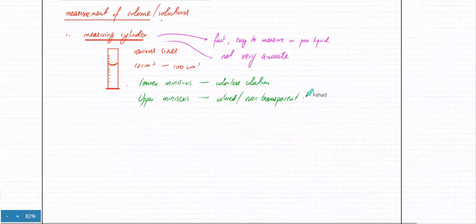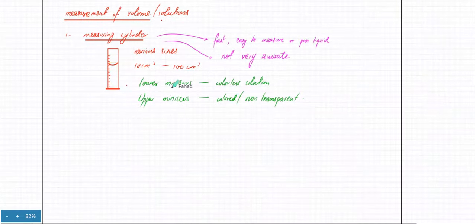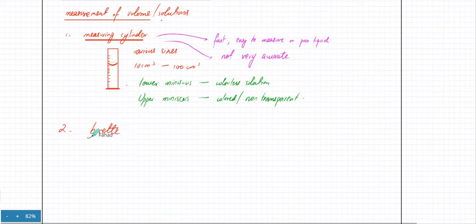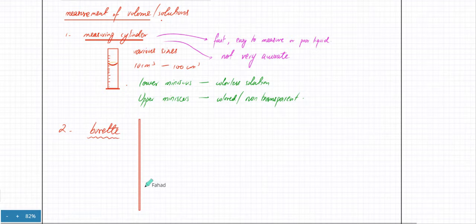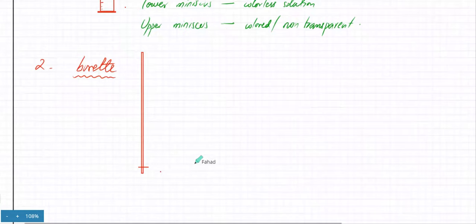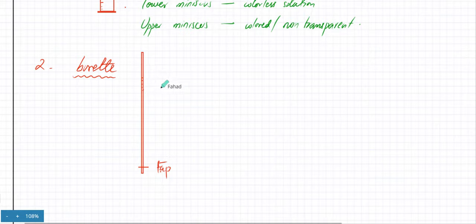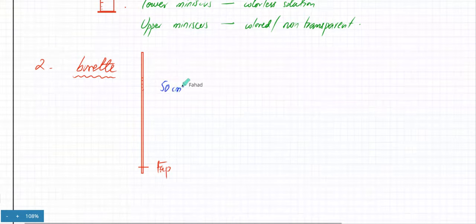That's the rule for the measuring cylinder. The second device is a burette. A burette is a very long cylindrical device with a tap at the bottom. The tap can be opened and closed. The burette has many graduations on it, and its total capacity is usually 50 cm³.